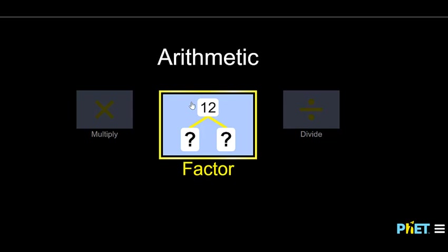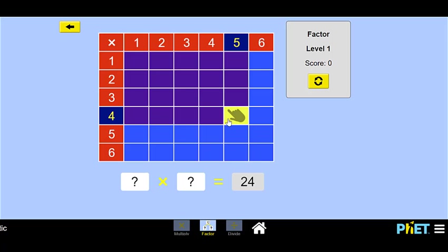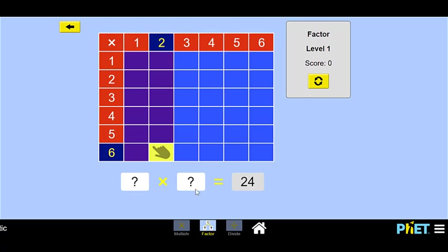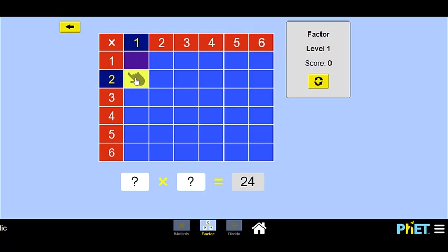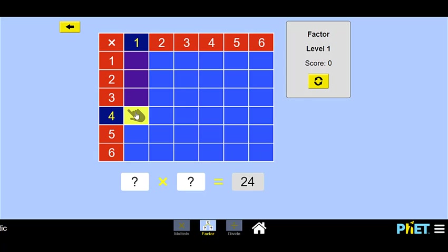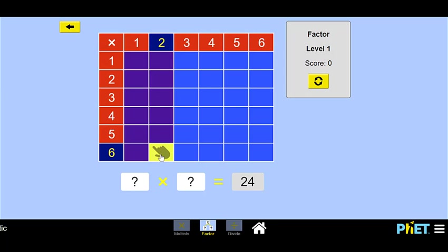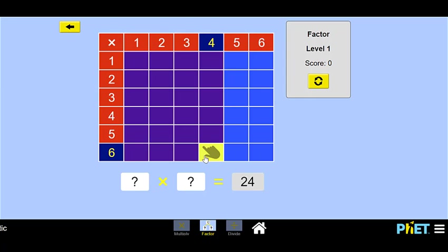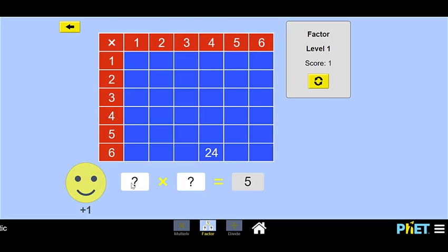This time we are going to do the factor game. So we'll come in here. Now this one's a little different — they're asking us what times what is equal to 24. What are the factors of 24? What two numbers multiply together to equal 24? If we go over to the 6 column and count how many columns of 6 we need: 6, 12, 18, 24 — so 6 times 4 are factors of 24. You can click it, and there it is — we're right!